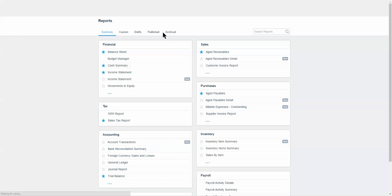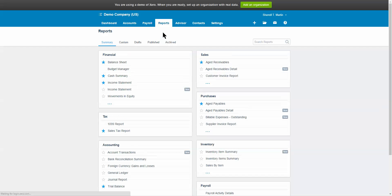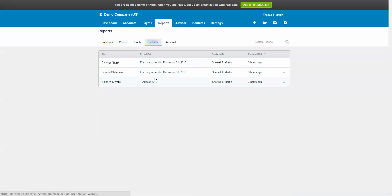We're going to do the published reports first. If you're working with an accountant or bookkeeper and every month they are running reports and publishing them for you, which they should be, once you're into the reports tab you're going to go over to published, and there you're going to see the reports that they have generated and saved for you.